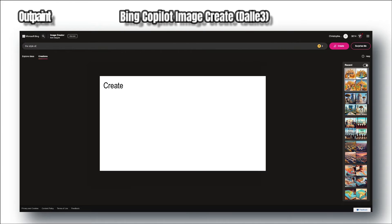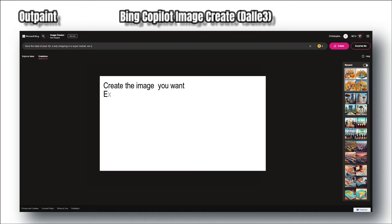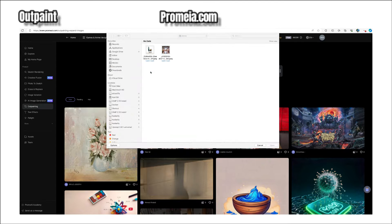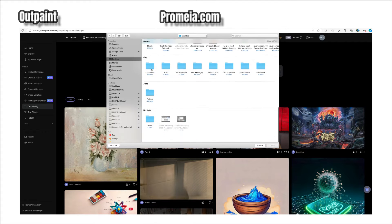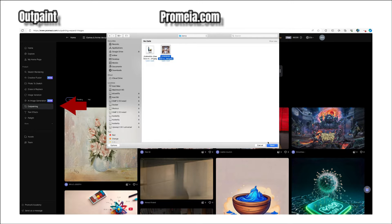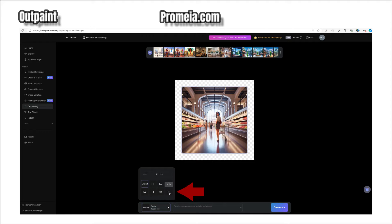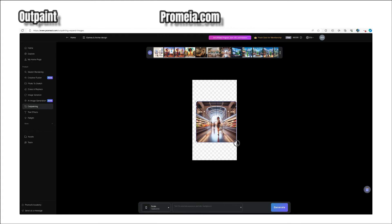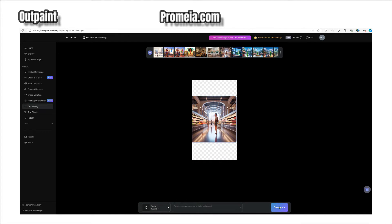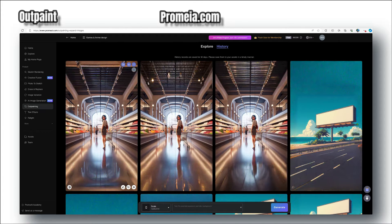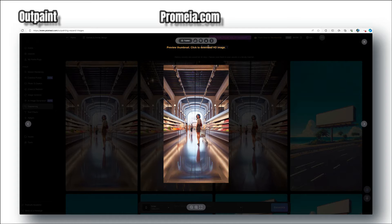Number two: in Bing Image Create, create the image you want and export it. Now we will use two free platforms. The first is Promia.com — create a free account, then go to the outpainting option on the side panel menu. Upload the image and on the bottom left-hand side select the scale that you want. Scale and arrange your image inside the canvas. The generator will try to fill in the white spaces to complete your image. You may have to make several attempts to get what you want, then export the image.